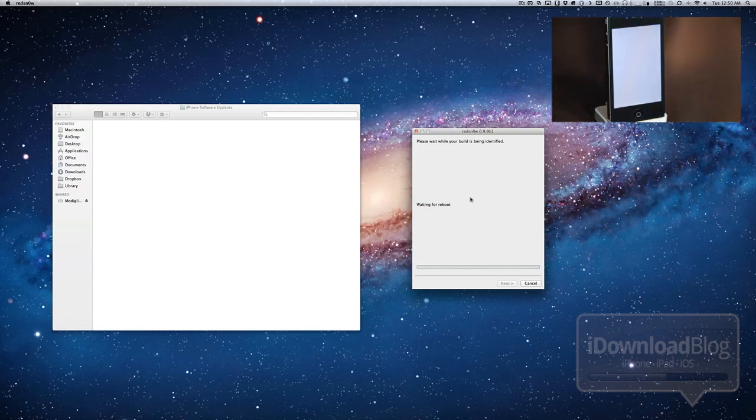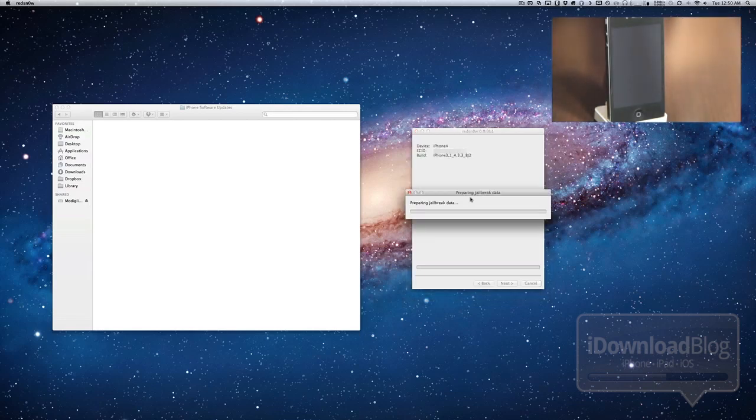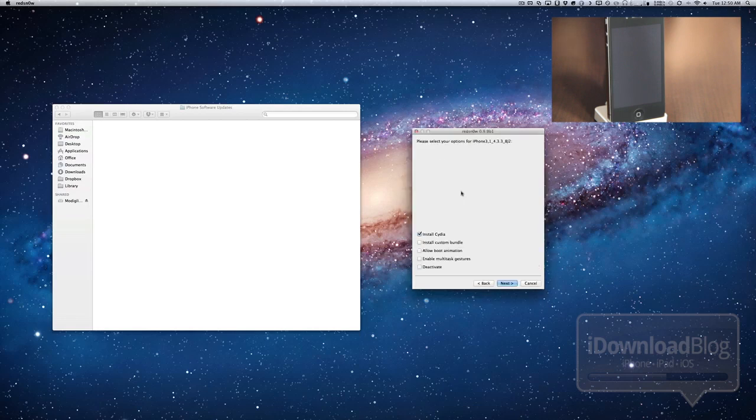We're going to watch this jailbreak in progress here. And you're going to notice something else different about the new version of RedSn0w. Watch this. You see it actually knows what type of device you're using. It knows the ECID of the device. And it also identifies the proper firmware. As you can see there, the proper device type, the device name, the firmware it's running, etc.